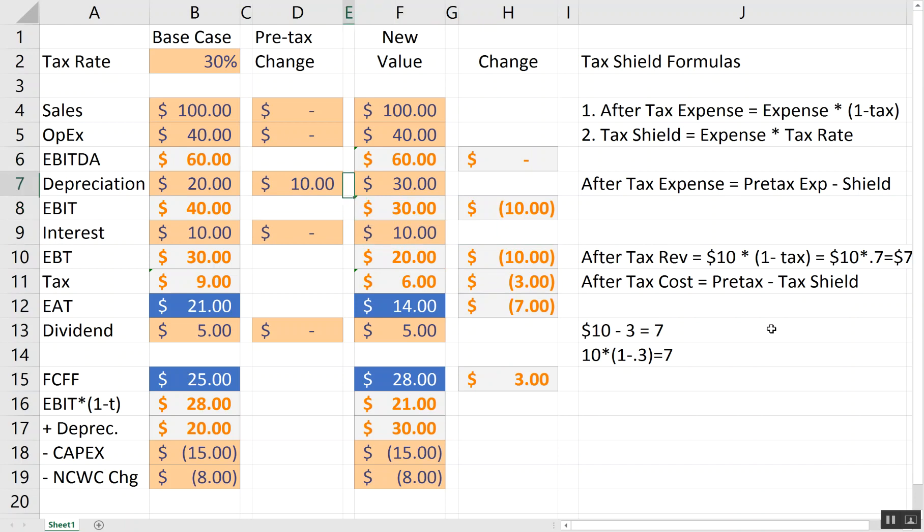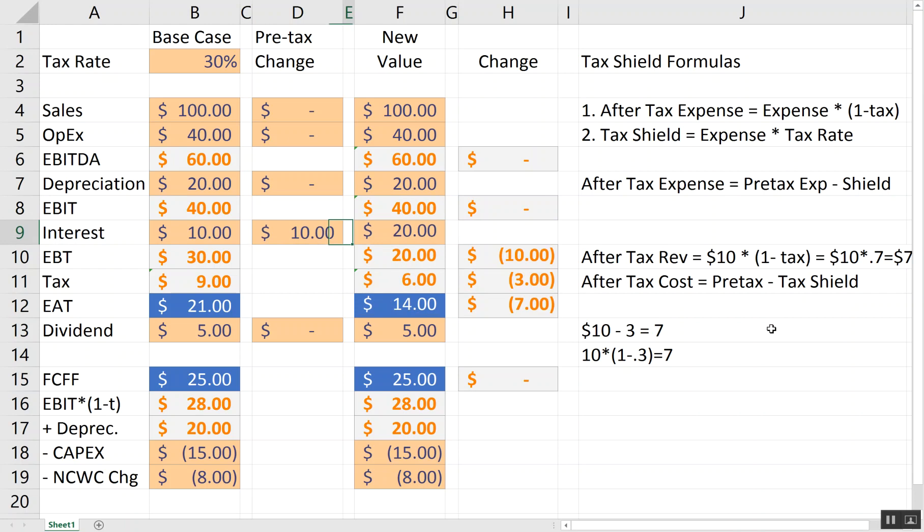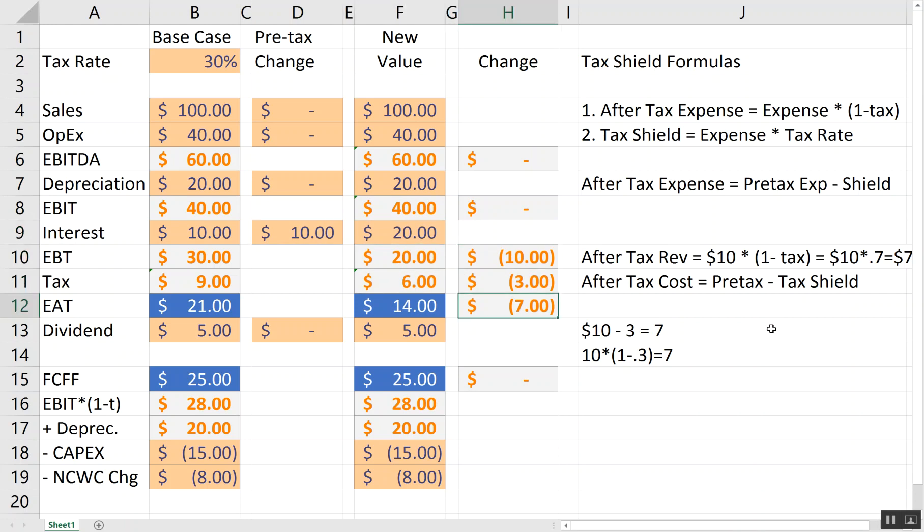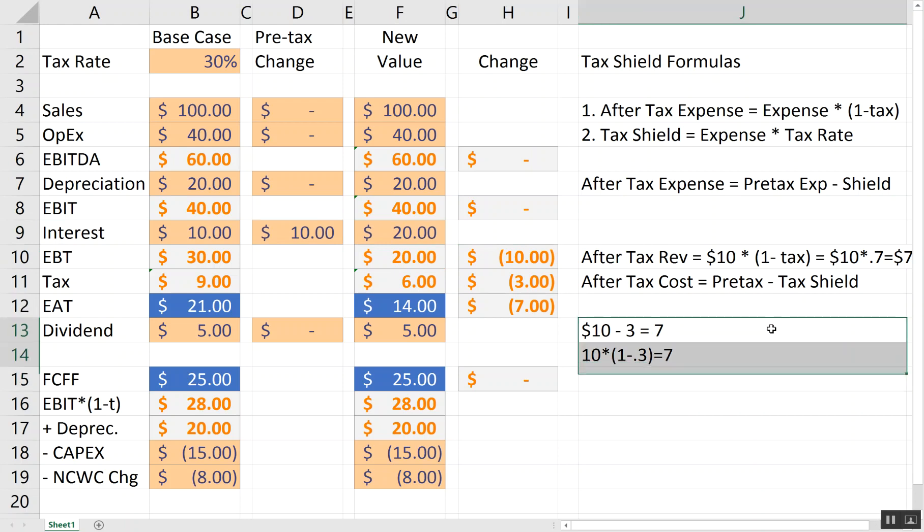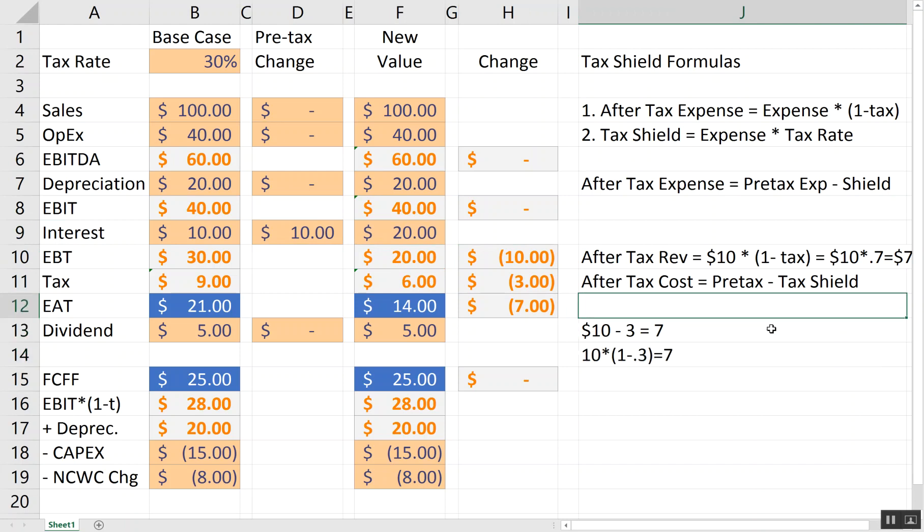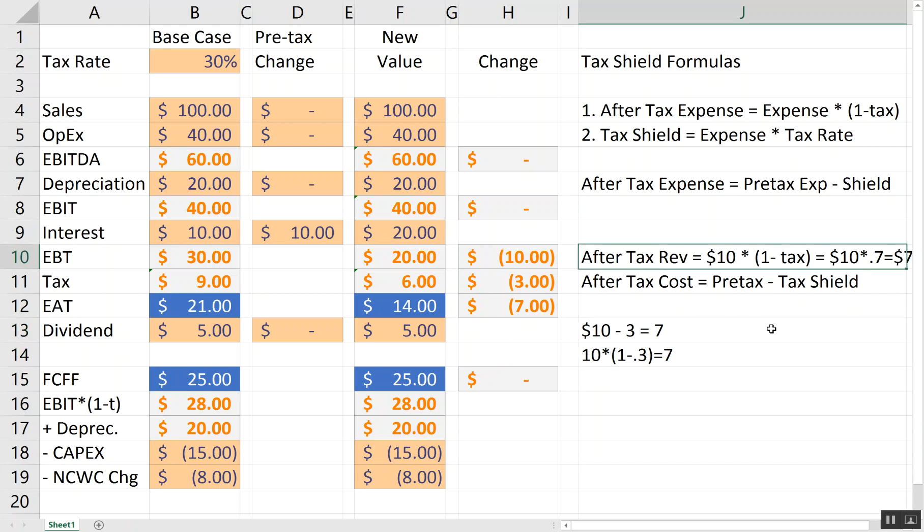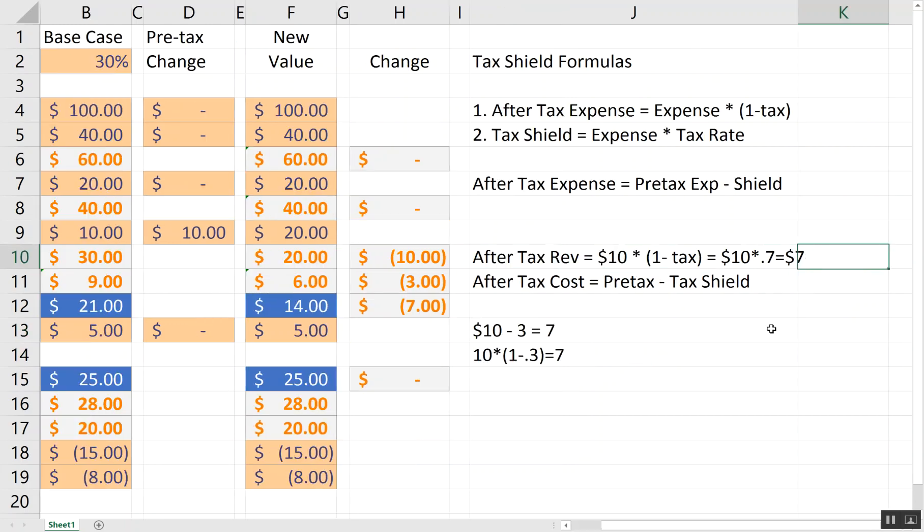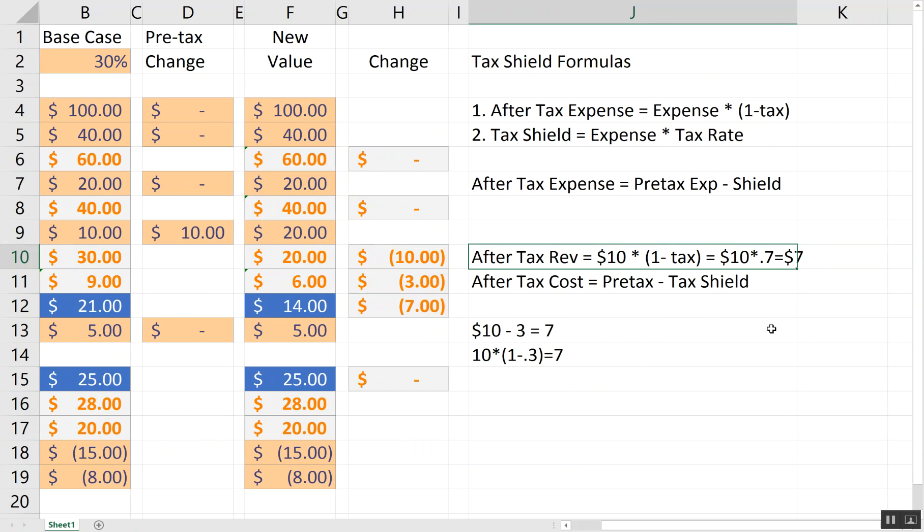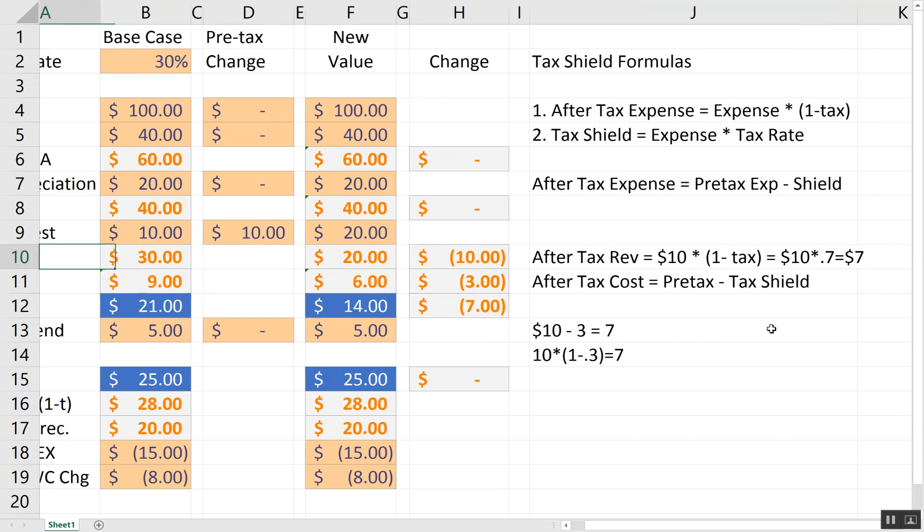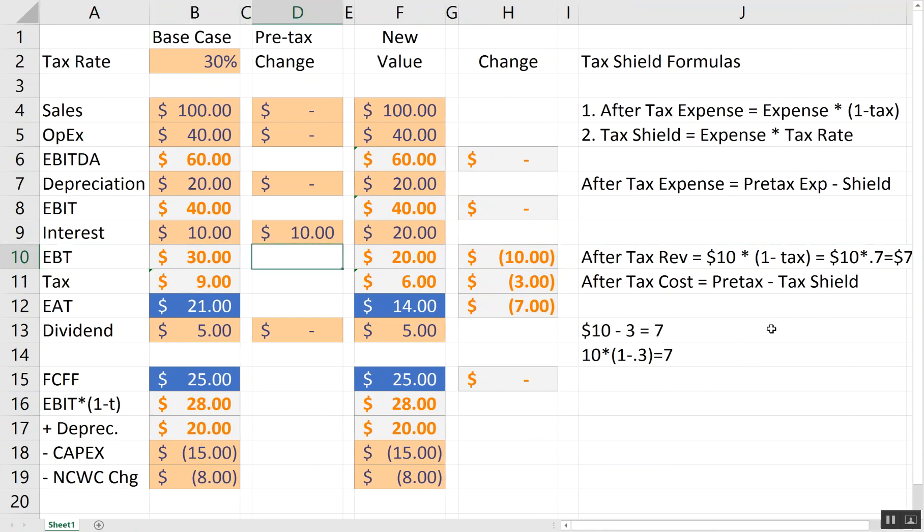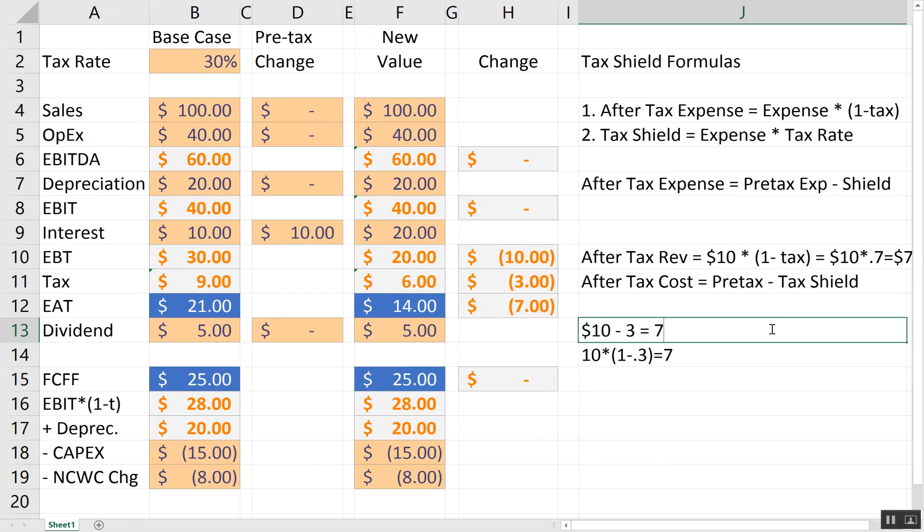Next, let's do interest expense. Say your interest expense goes up by $10. Notice I only have an increase of earnings after-tax of $7. So, again, it's the same math. Whether you increase depreciation expense, OPEX expense, or interest expense, the after-tax expense is actually that expense times 1 minus the tax rate. The other way you can think about it is it's the pre-tax value plus the tax shield.